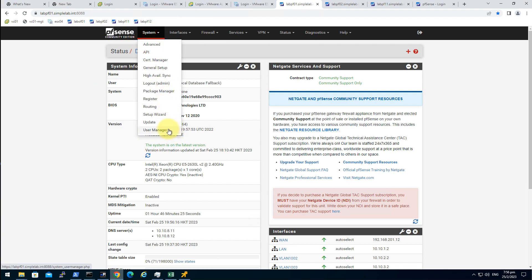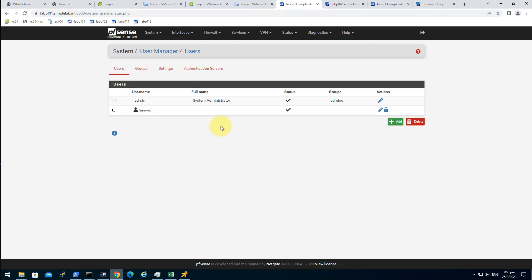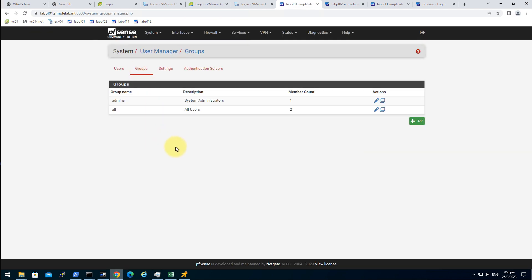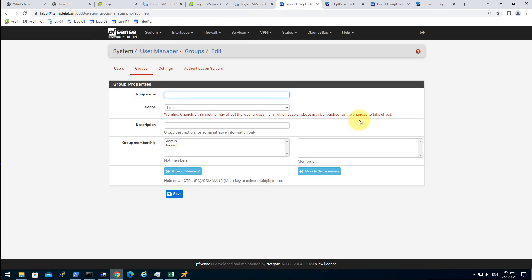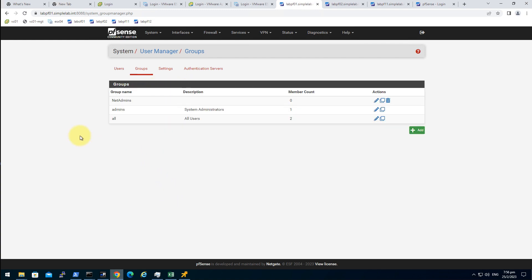Let's create a group first. So it's a remote group. Save.